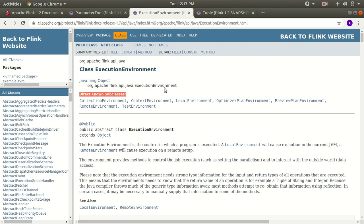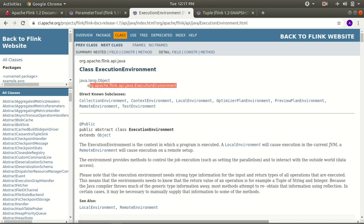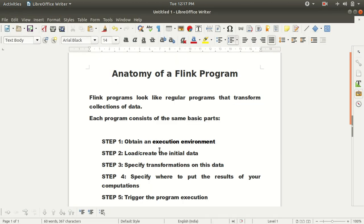So we need to first make use of this class and import this package if you want to work with this environment. This is the first step — get the environment first. After you have the environment, the second step is to load or create initial data. We need to read the data. We have several functions available like readTextFile and readCsvFile, through which we'll be reading the data and then performing operations on it.